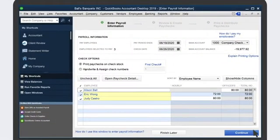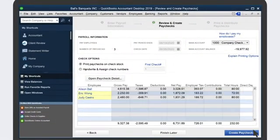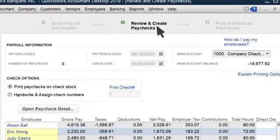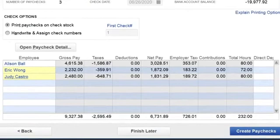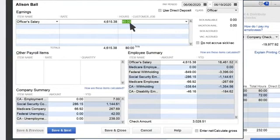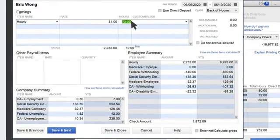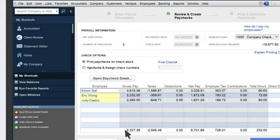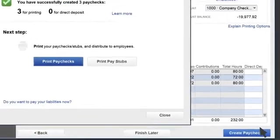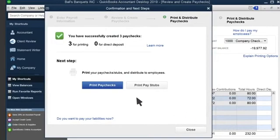Once we're done reviewing, we'll select Continue. In Review and Create Paychecks, we'll see a high-level breakdown of each paycheck, as well as the total breakdown for this payroll. This helps us make sure everything is accurate before issuing checks. We can select an employee to see more details on their check or make changes if needed. Once everything looks good, we'll select Create Paychecks in the bottom right corner to generate the paychecks in QuickBooks.